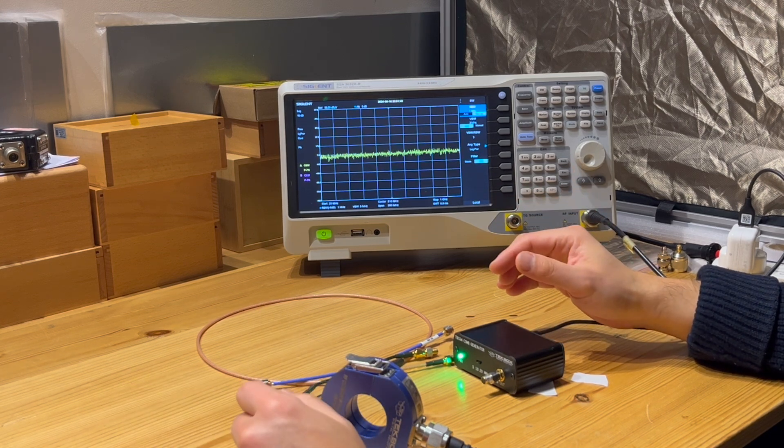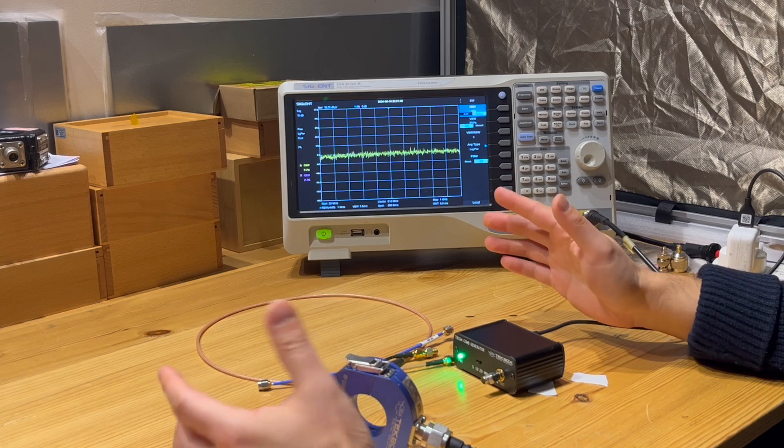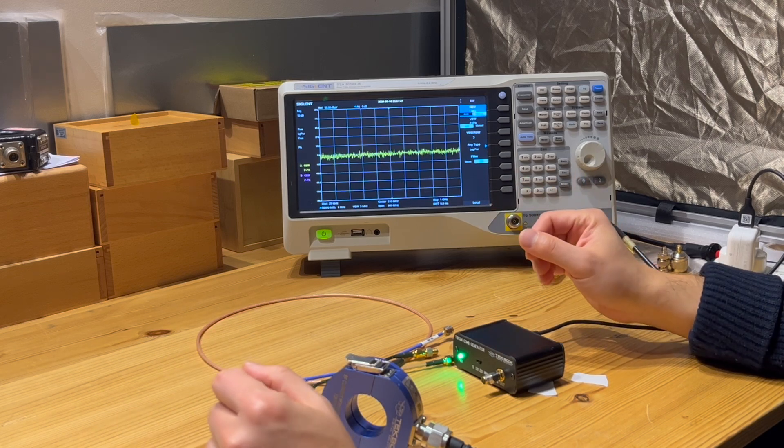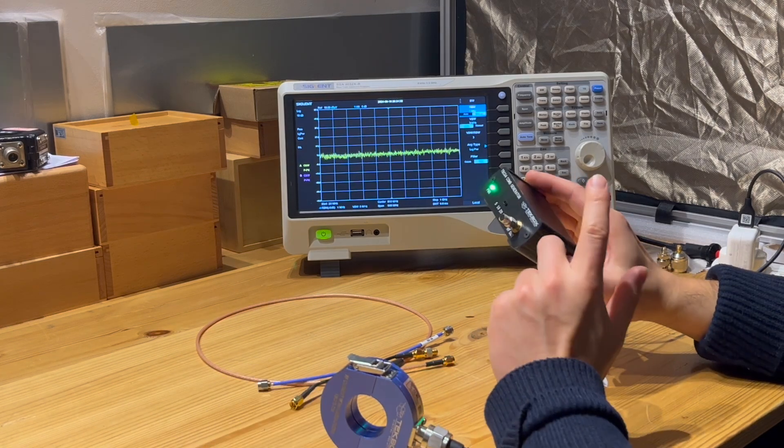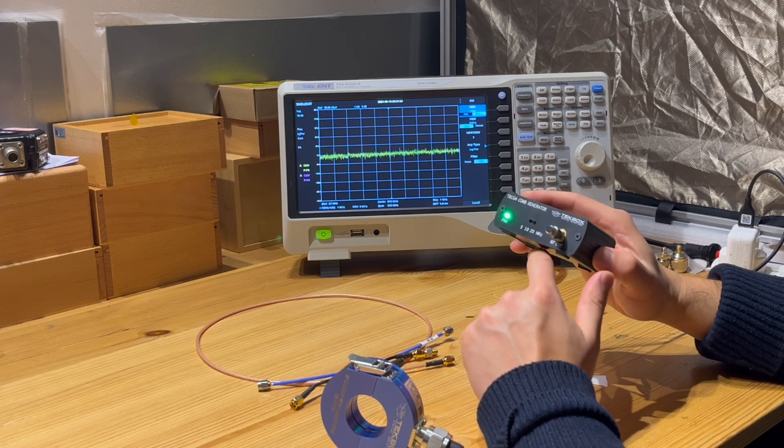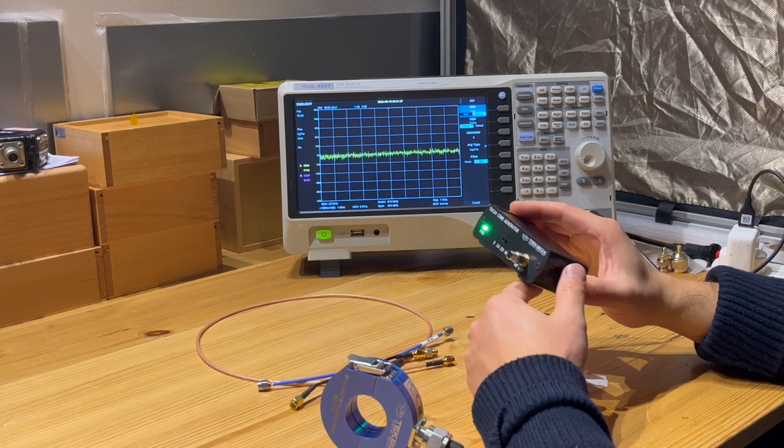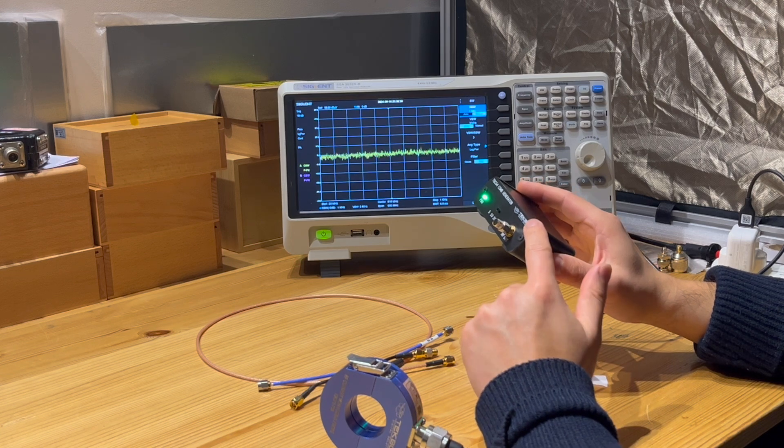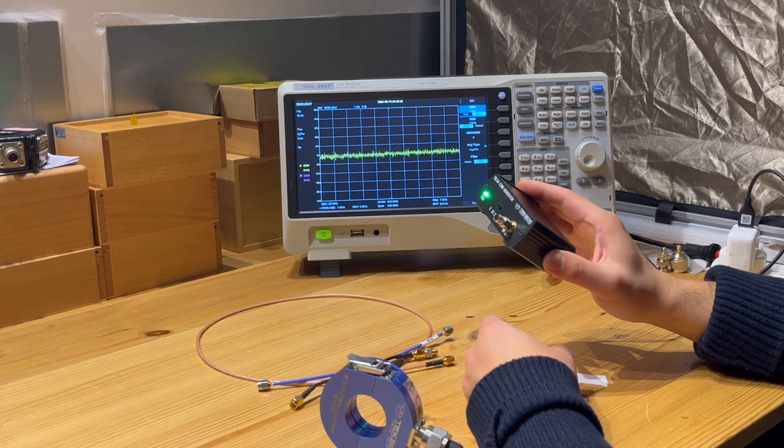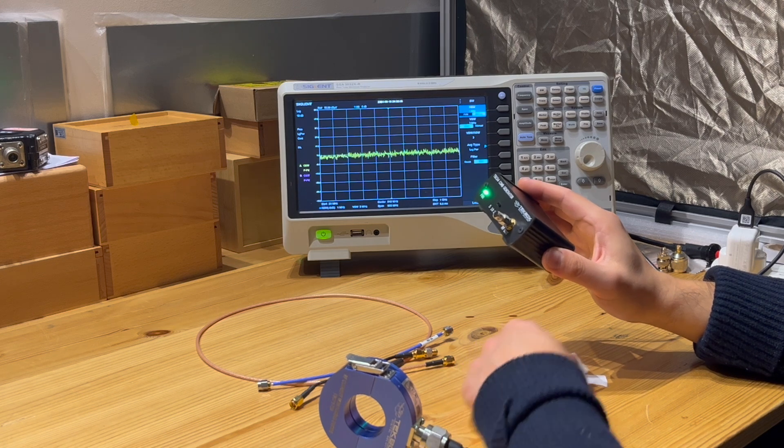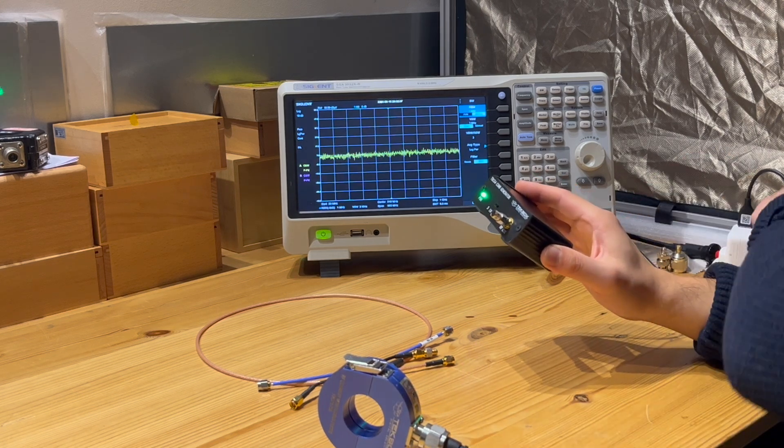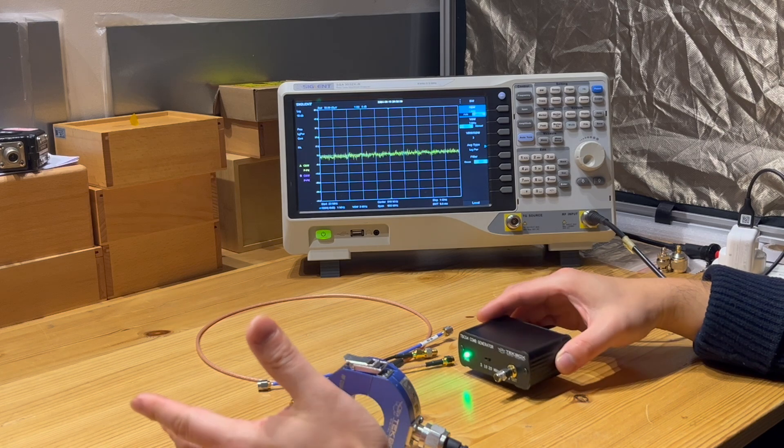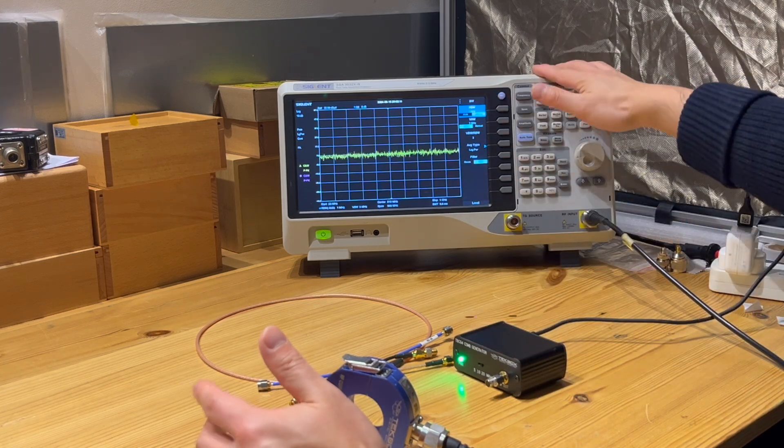So people are asking is there any other way of testing coaxial cables. Remember we introduced this general purpose comb generator. Today I'm going to demonstrate how to use a comb generator, which is pretty low cost, to troubleshoot the shielding effectiveness of a coaxial cable.